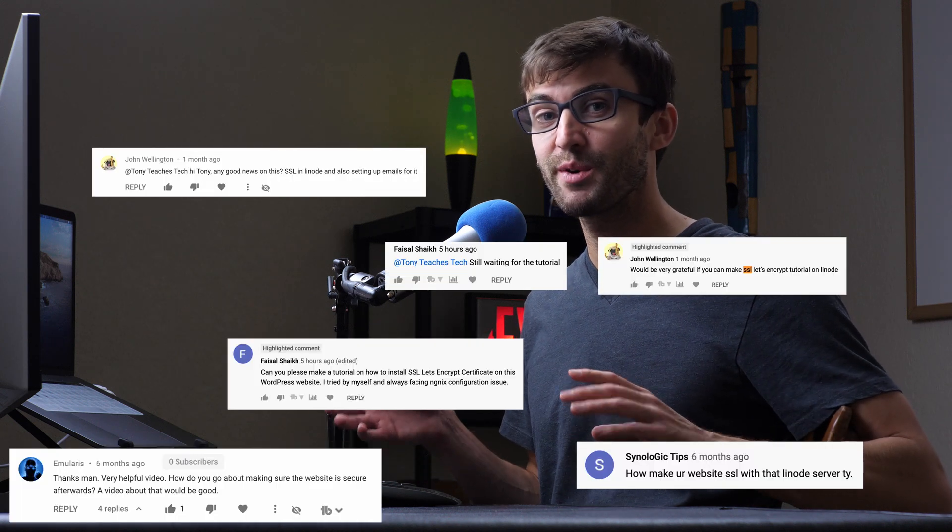Hey guys, what's up? This is Tony Tuches Tech. I'm Tony, and by popular demand, in this video we're going to be looking at installing your free SSL certificate from Let's Encrypt.